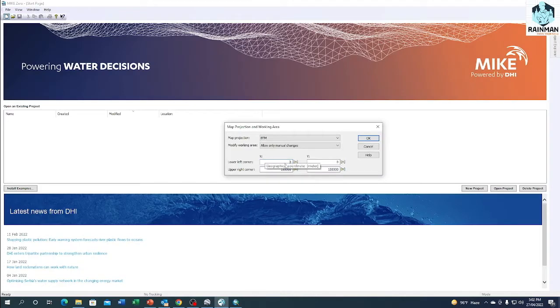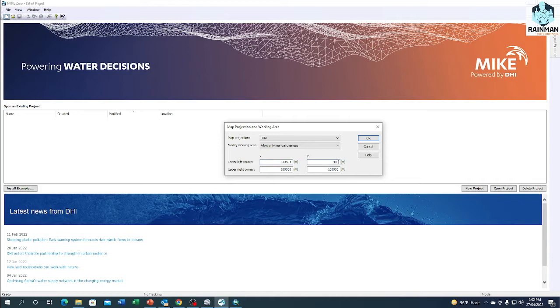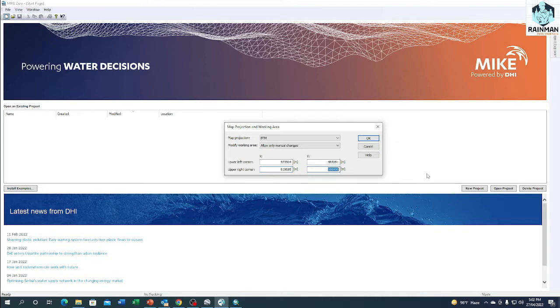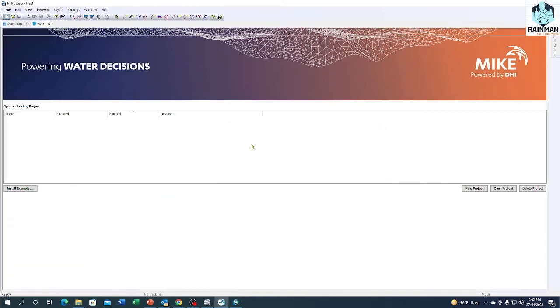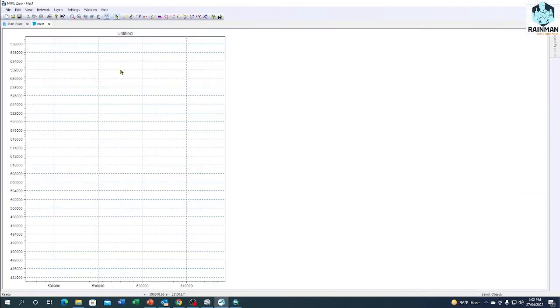Now give these two coordinates as input. The lower left corner is 573504 and the Y is 483051. The upper right corner is 618695 and 539672. Now click on OK. See, your domain has been fixed now.